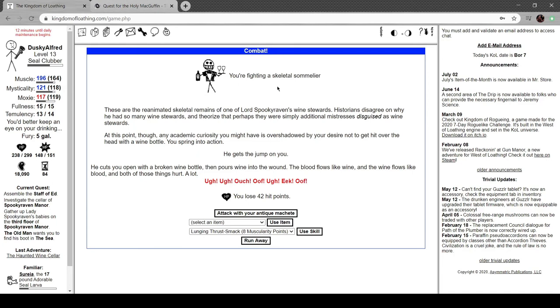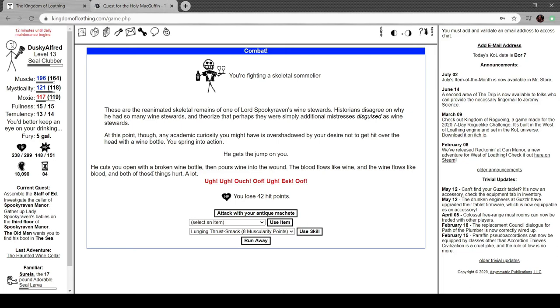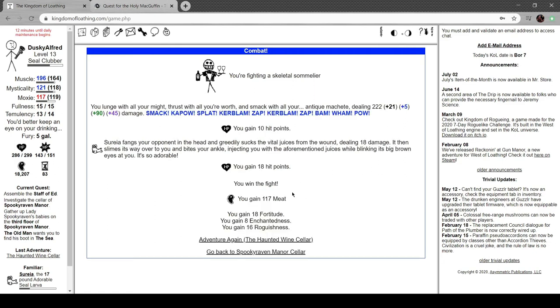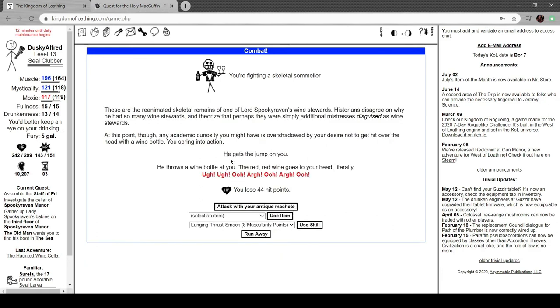Wants revenge against humans for the years they used it as storage for bottles. Has a lot of bottles of wine on it. Presumably, some of the bottles have turned to vinegar, and judging by its aggressive behavior, you'd say an equal number of them have turned to piss. Gets the jump on me. A bottle of vermouth flies out of the rack and hits you right in your mouth. It's vermouth, right, not vermouth? Skeletal sommelier. Reanimated skeletal remains of one of Spooky Raven's wine stewards. Historians can't agree on why he had so many wine stewards and theorize that perhaps they were simply additional mistresses disguised as wine stewards. At this point, any academic curiosity you might have ever had is overshadowed by your desire not to get hit in the head with a wine bottle.